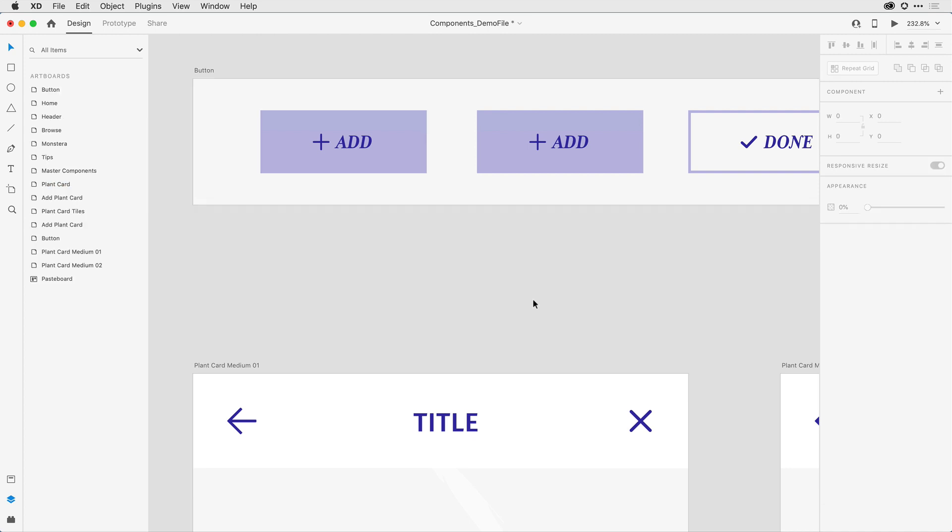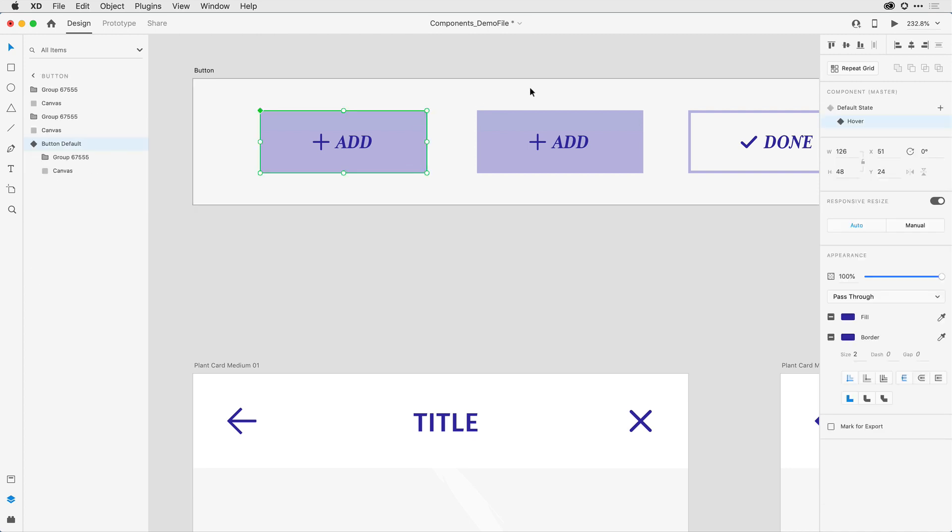Okay, that was pretty easy. When I click on the component now, I see I have the default state and I have a hover state. Let's go ahead and add the third state.